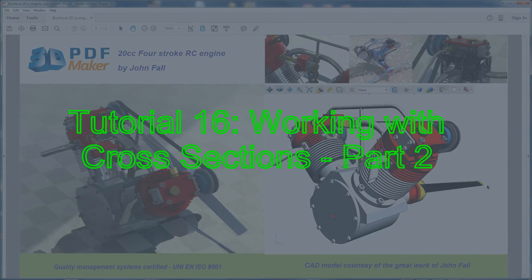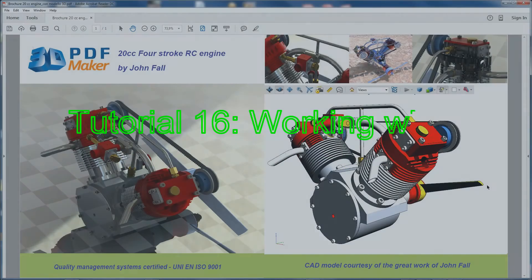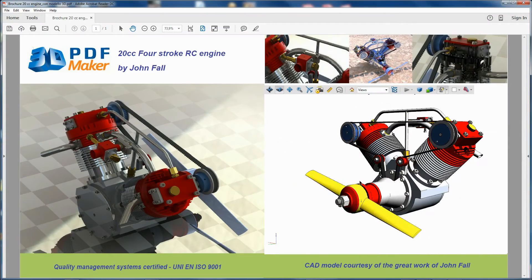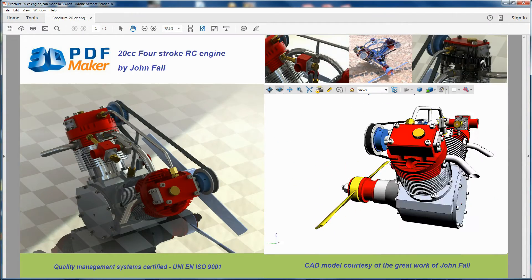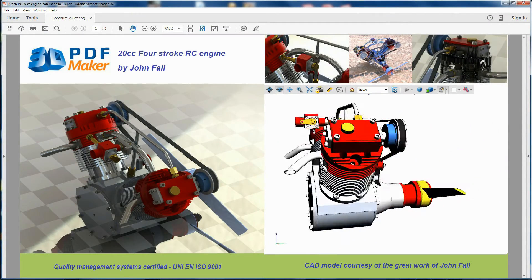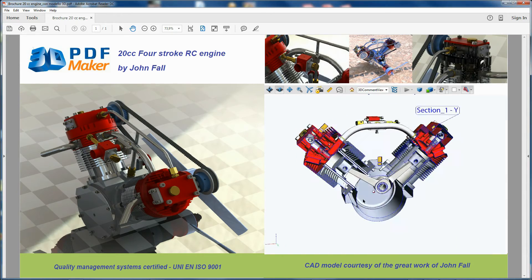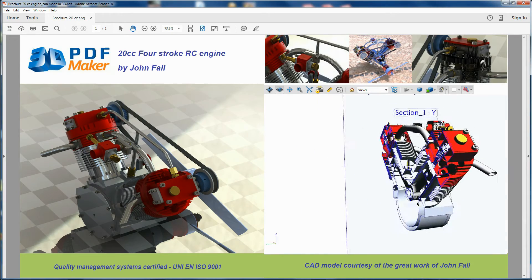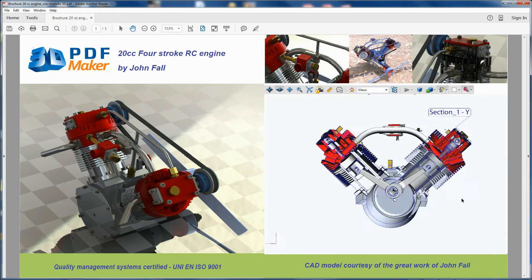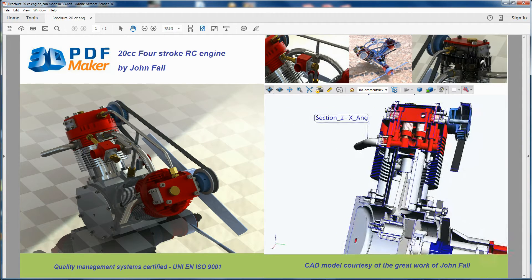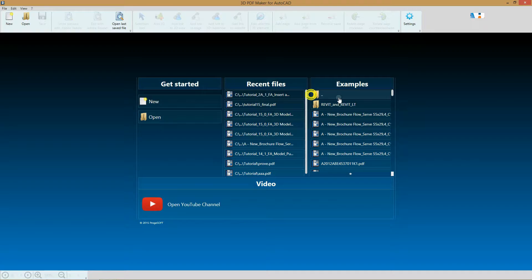Tutorial 16: Working with cross-sections. There are tasks that require good knowledge of concepts and parameters of the foundations of cross-sections in Adobe Reader. This tutorial is for those who need to get an insight into the way cross-sections work in 3D models embedded in PDF.